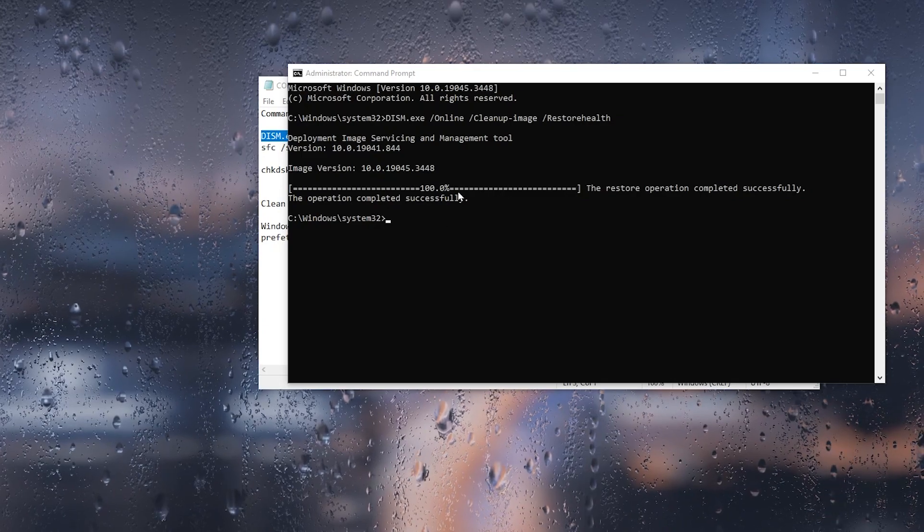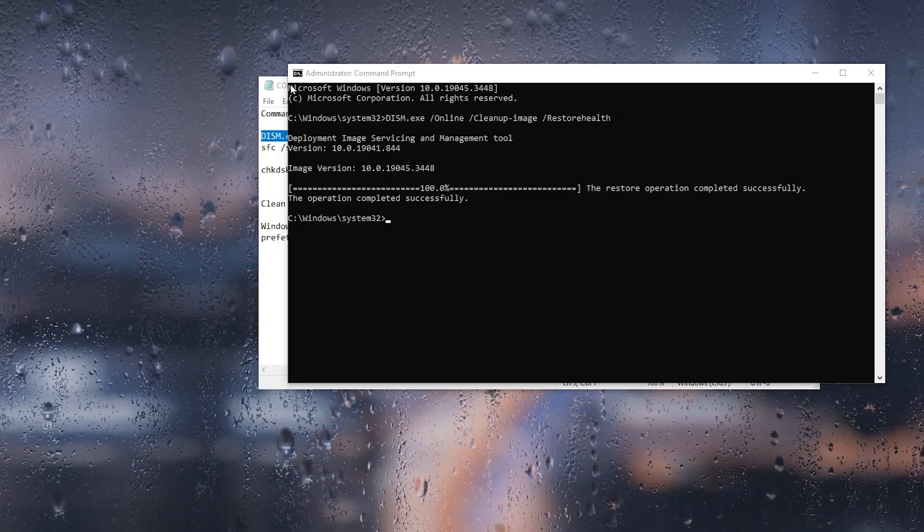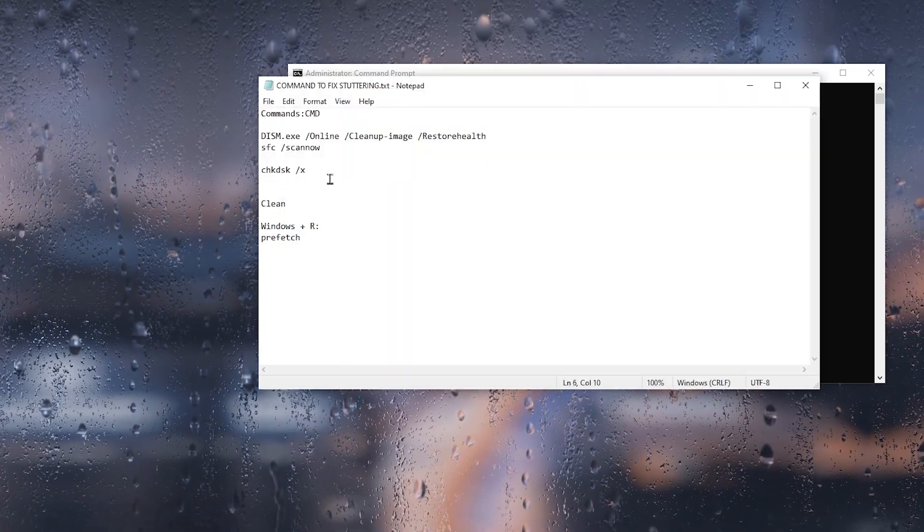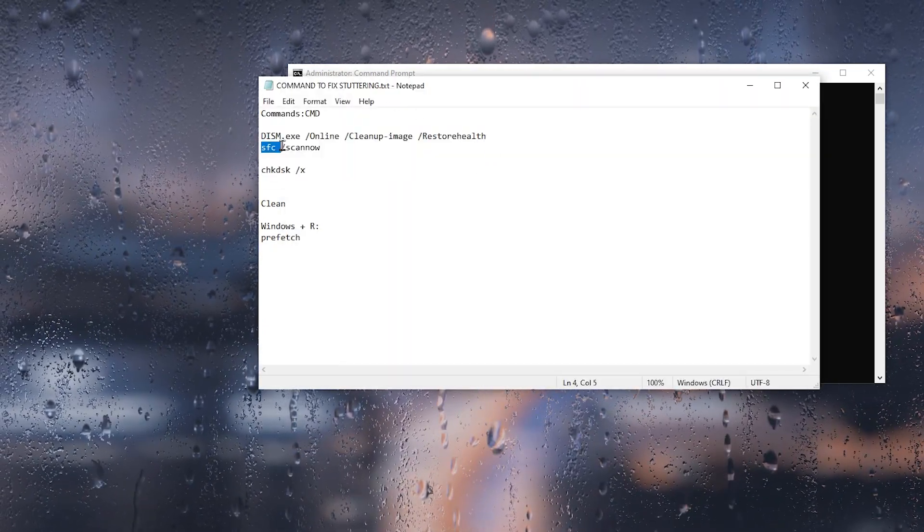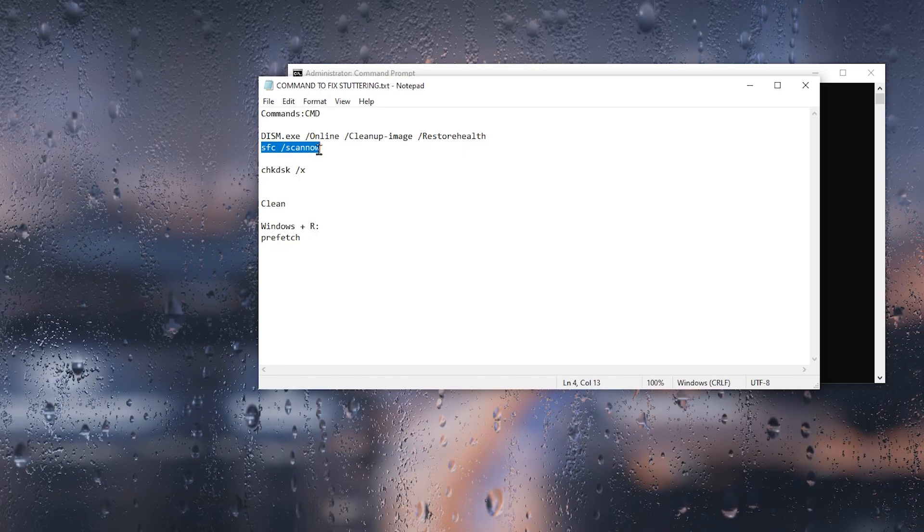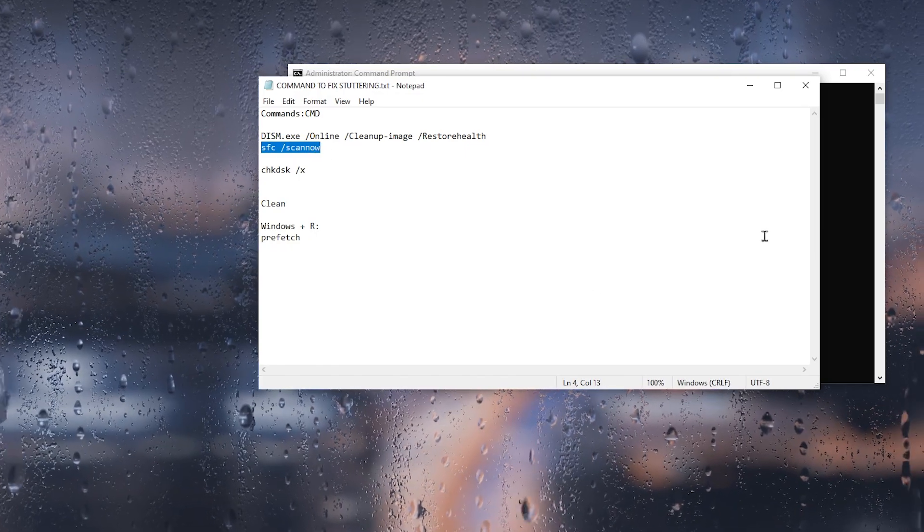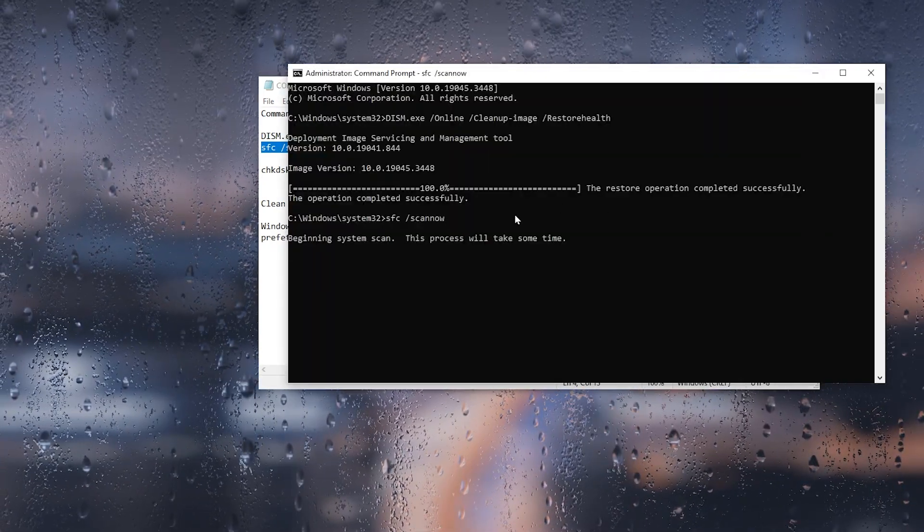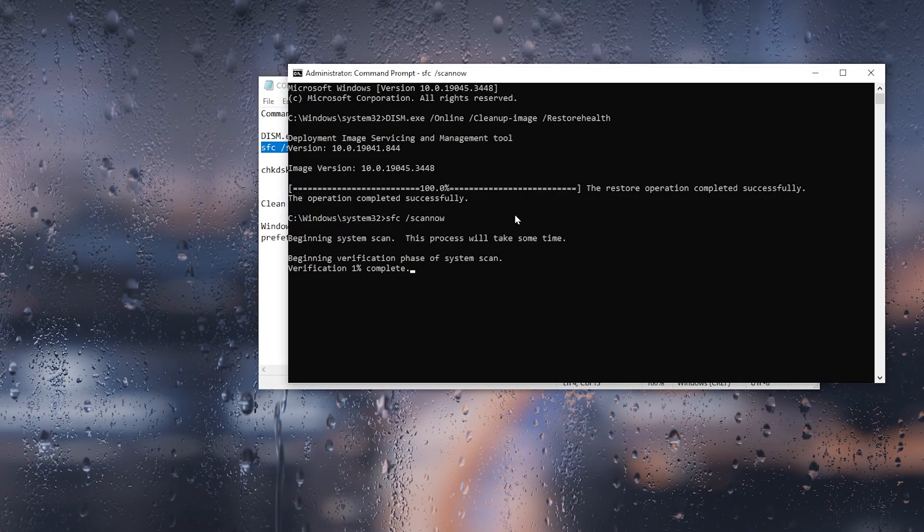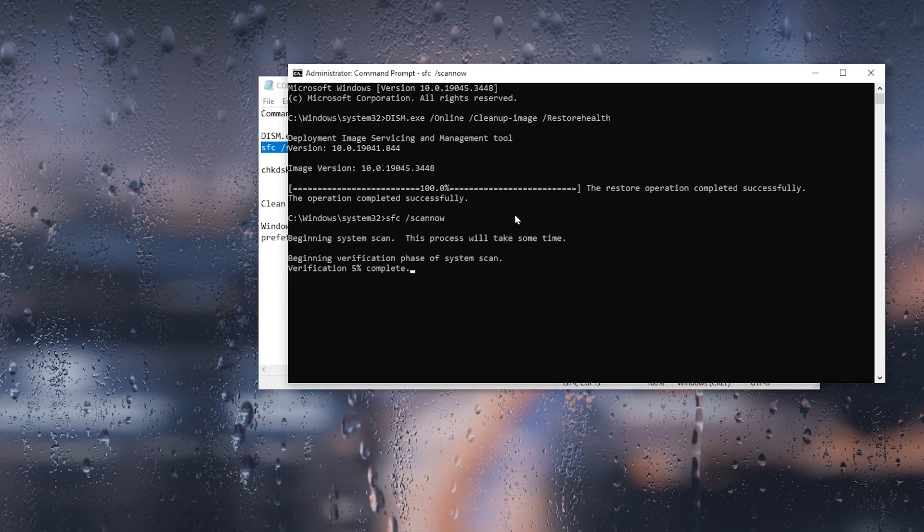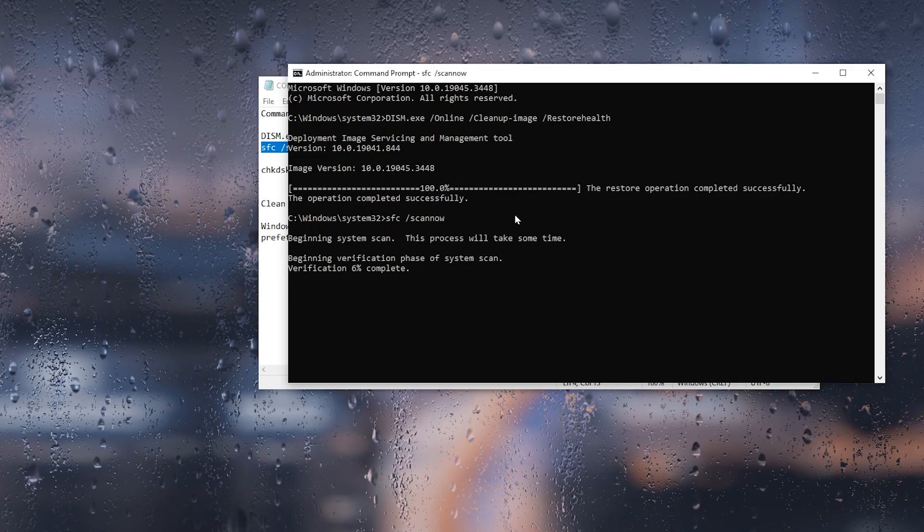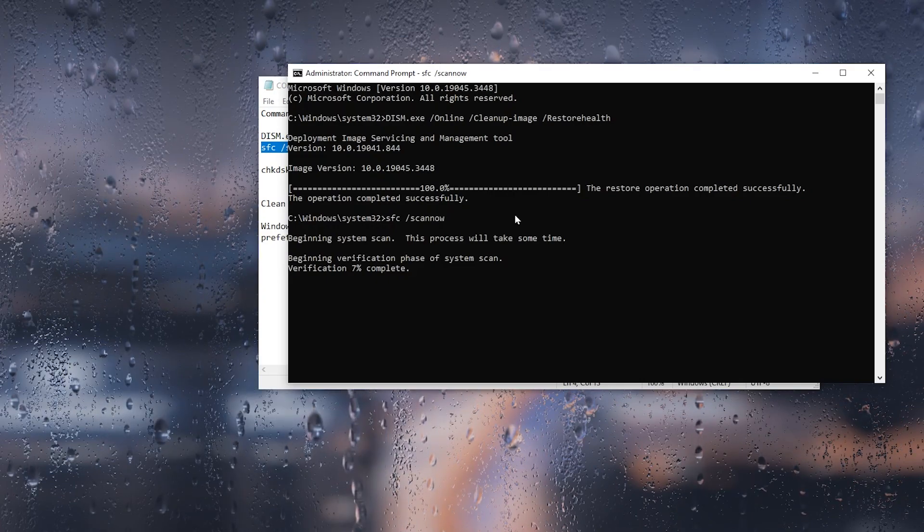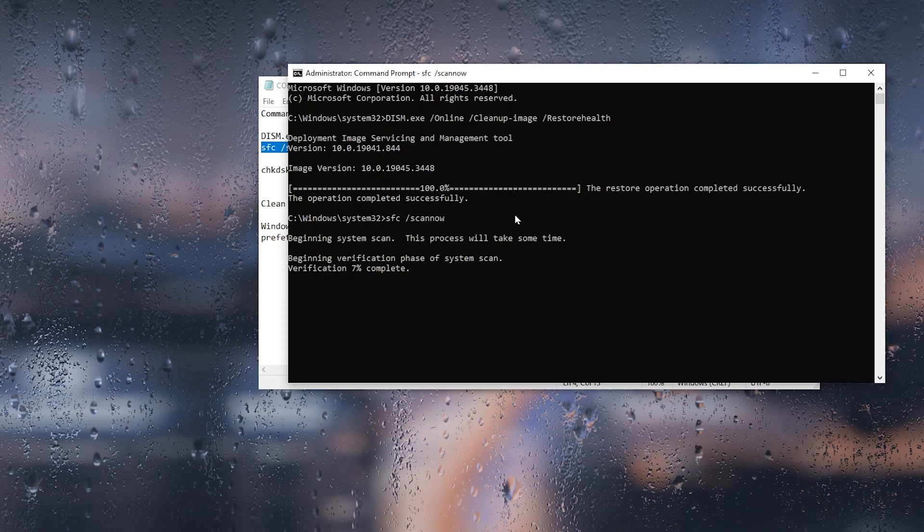Now you need to go for the next step. Copy the next command, which is SFC /scannow. Copy it, paste it here, and press Enter. This will again scan your C drive, find all the errors, and automatically fix those problems for gaming on your Windows.